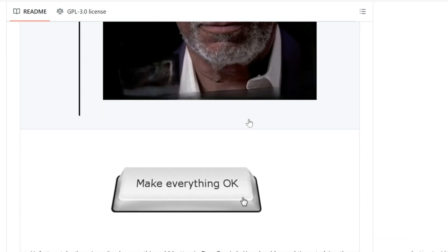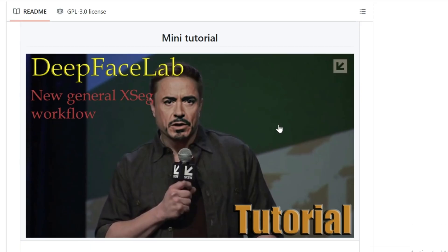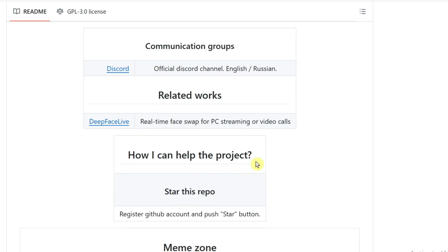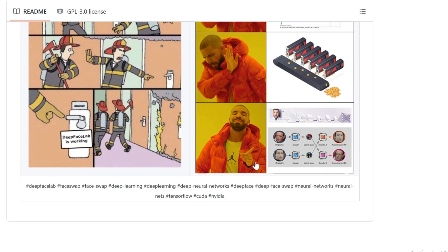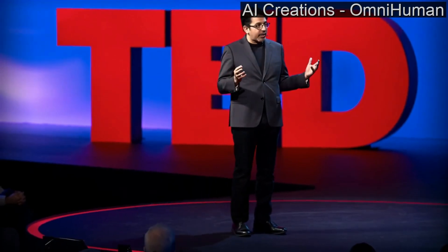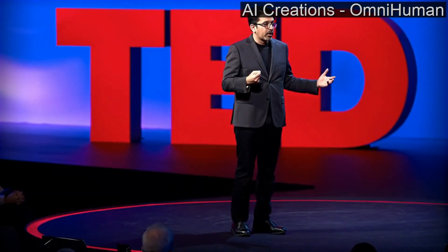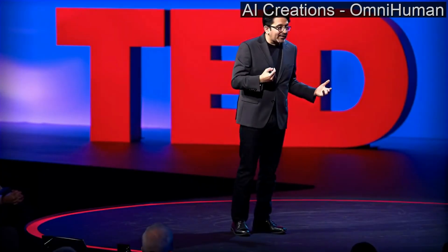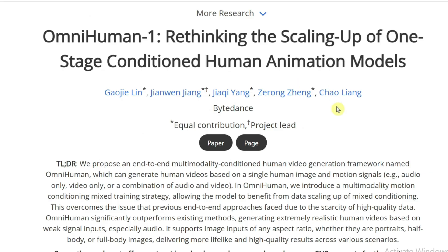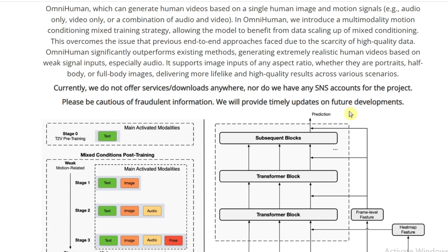We're talking about AI that can take a single image and a short voice clip and turn it into a completely realistic, full-body video. No hours of training data, no crazy post-processing, just plug and play. Let's dive a little deeper into OmniHuman1 because, trust me, there's some really cool stuff going on under the hood.